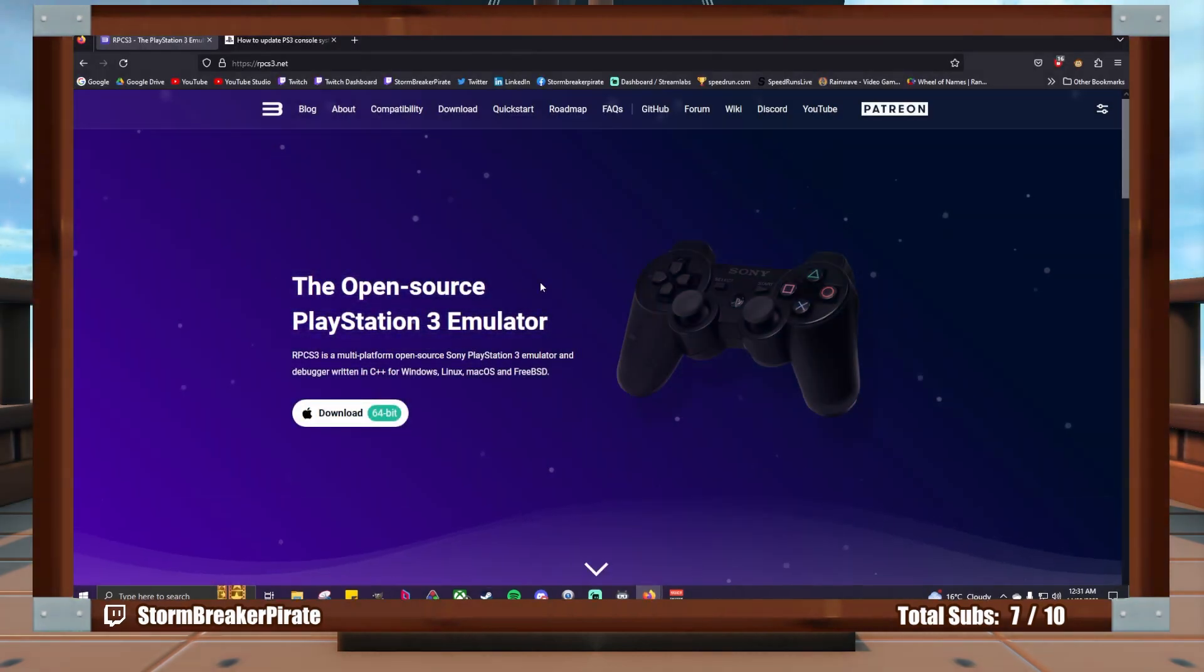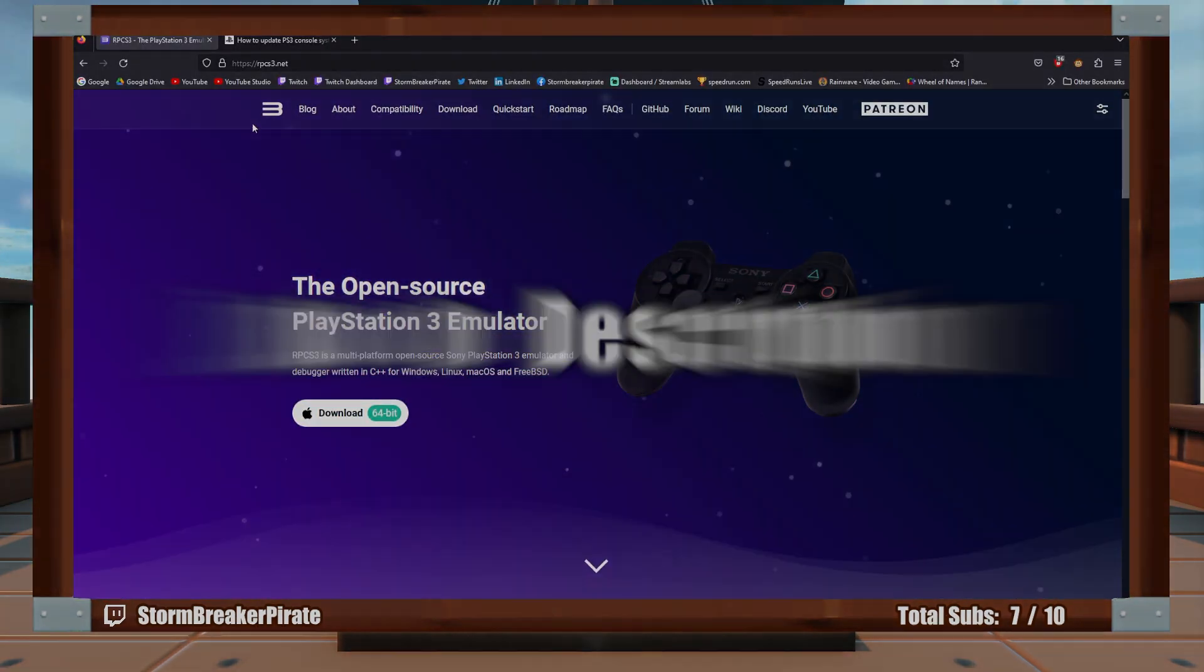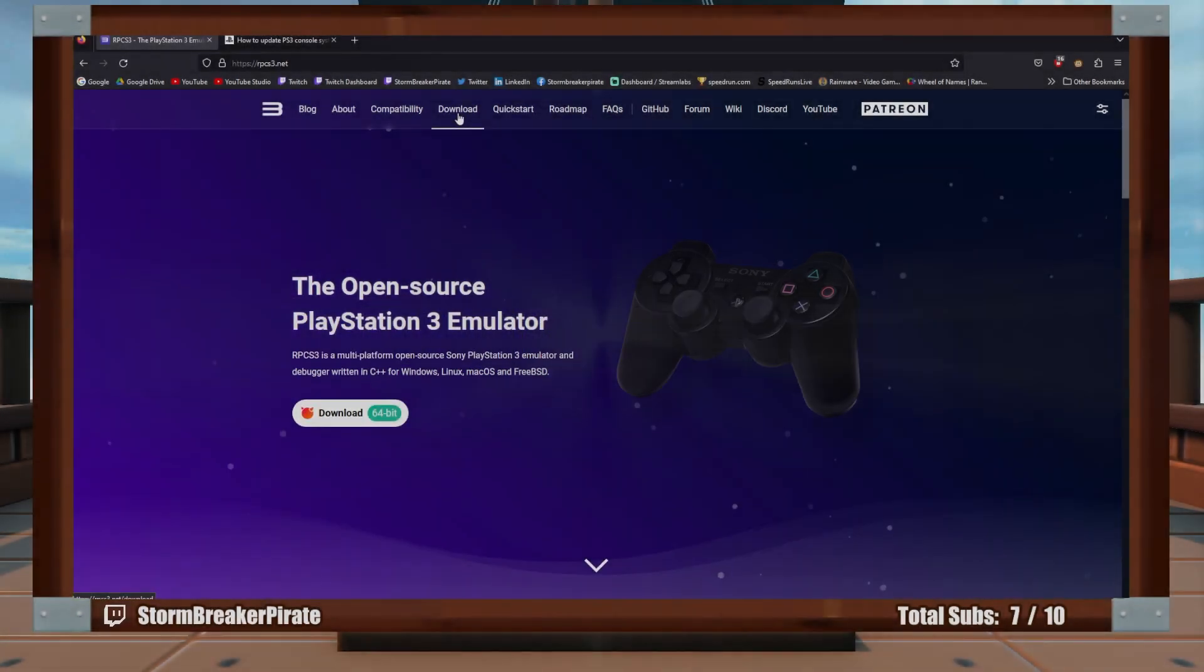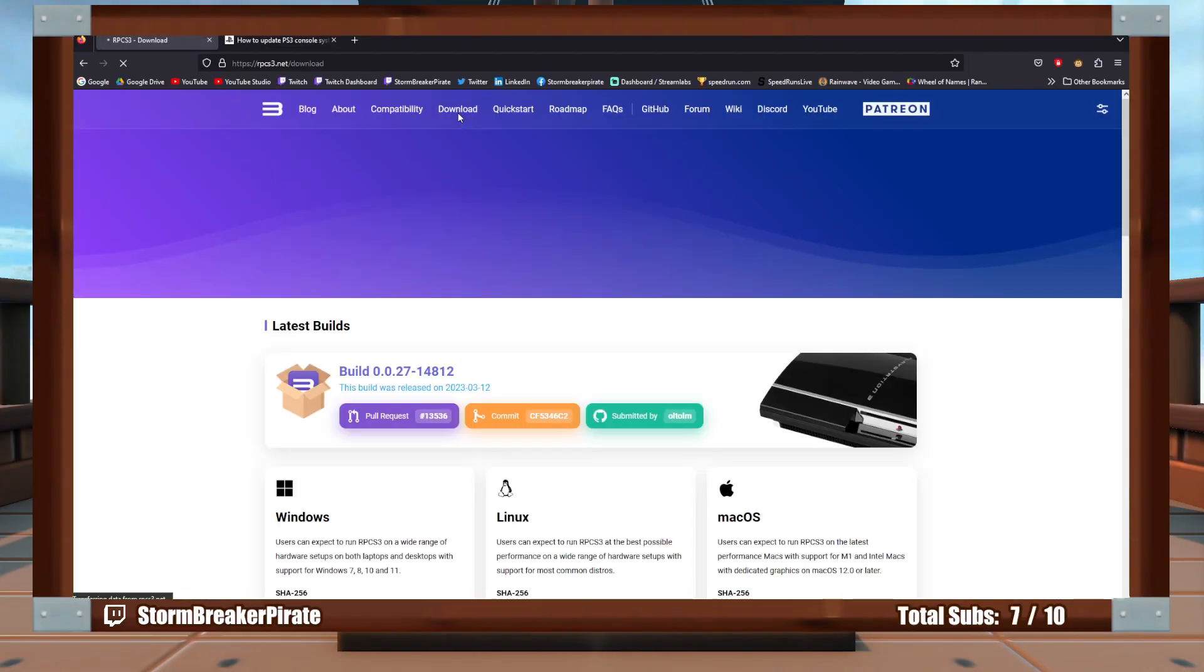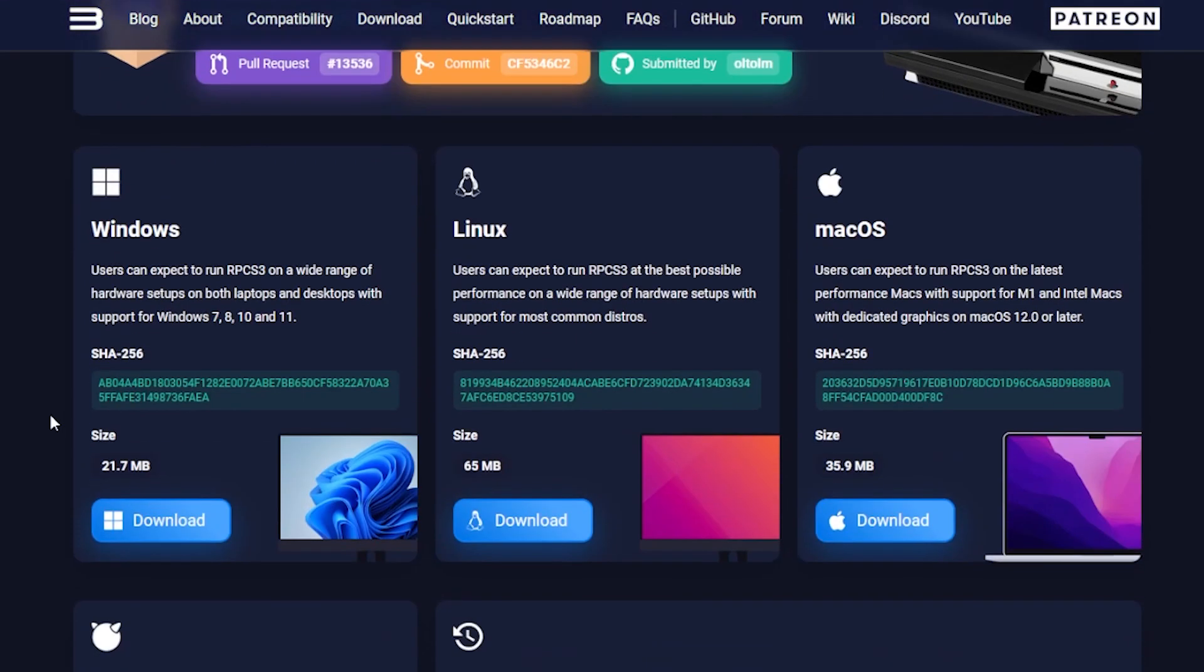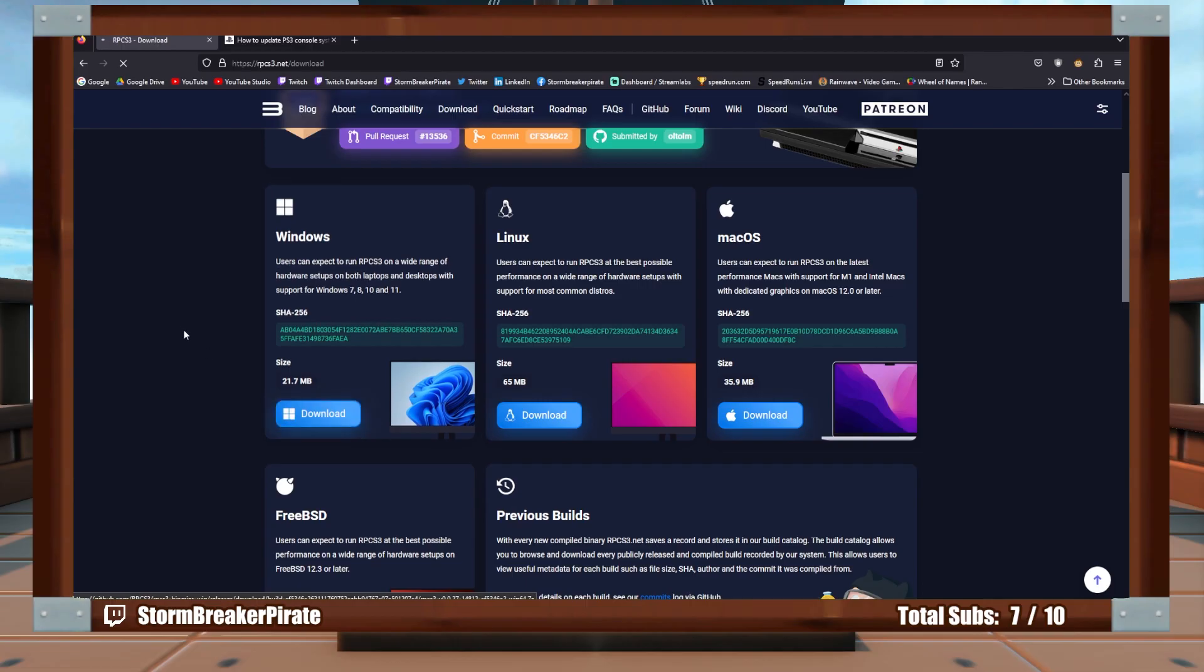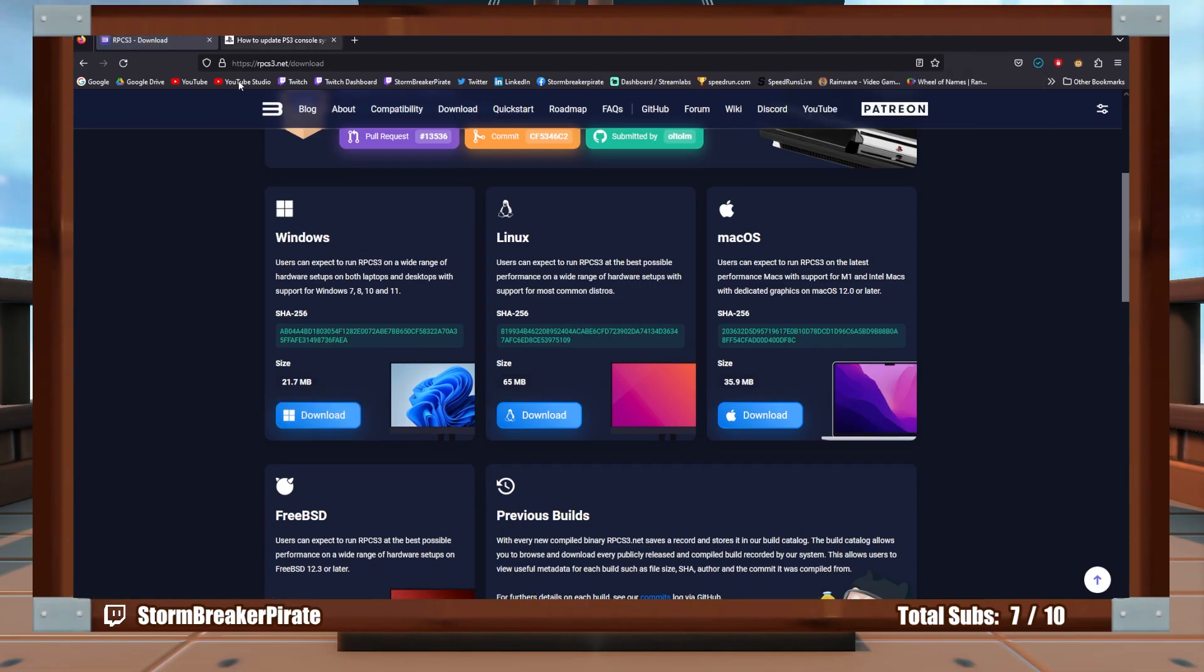Let's go over to the website here, and you can see it's called rpcs3.net. Links will be in description below. Navigate over to download here, which is just download at the top. And here you just pull whichever one you want. So we're going to pull this one, the Windows version, because that's the one I have. And hopefully it'll be a very quick download for us.